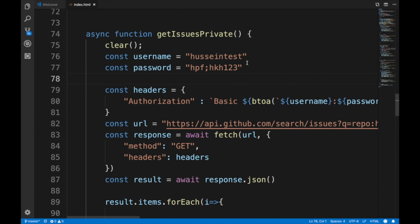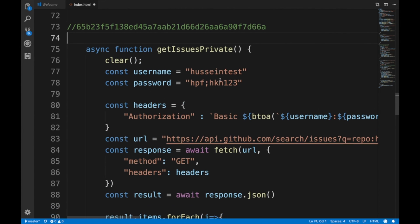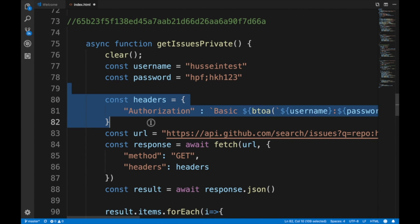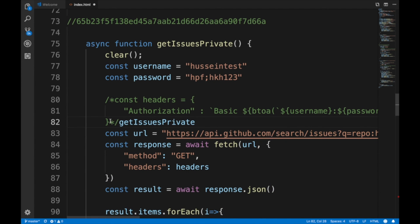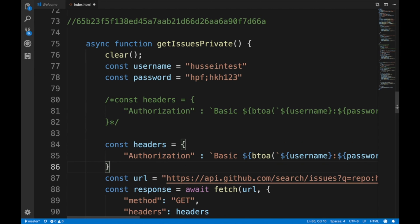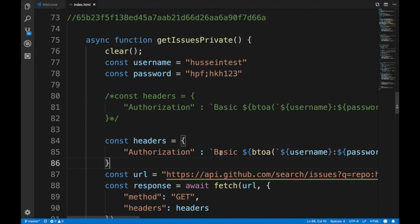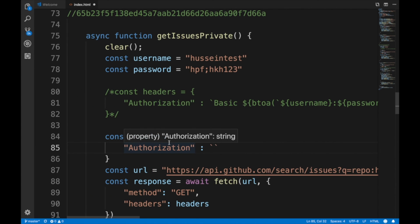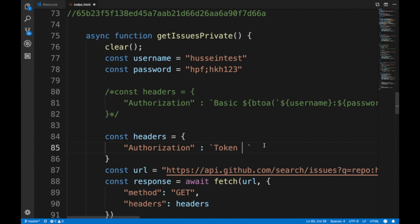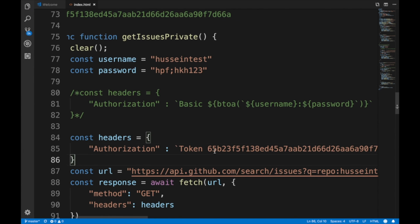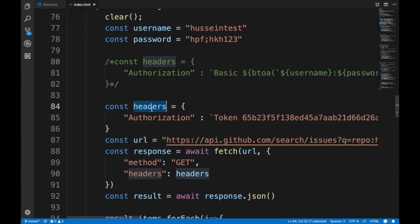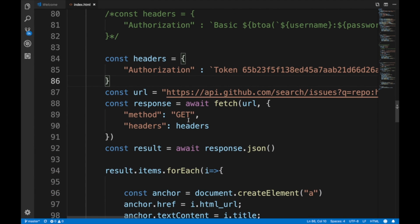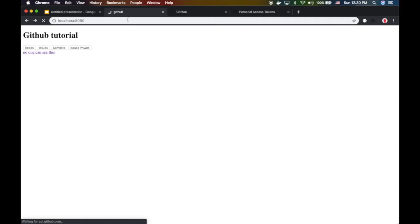Instead of using username and password, we're gonna use tokens. Let me do another button so we can keep all the code. I'll comment this out. It's still authorization but the difference is it's token authorization instead of basic. You can just do 'token' and then space, then paste the token. Obviously you want to do this as a config. Pass in the headers and this should just magically work.